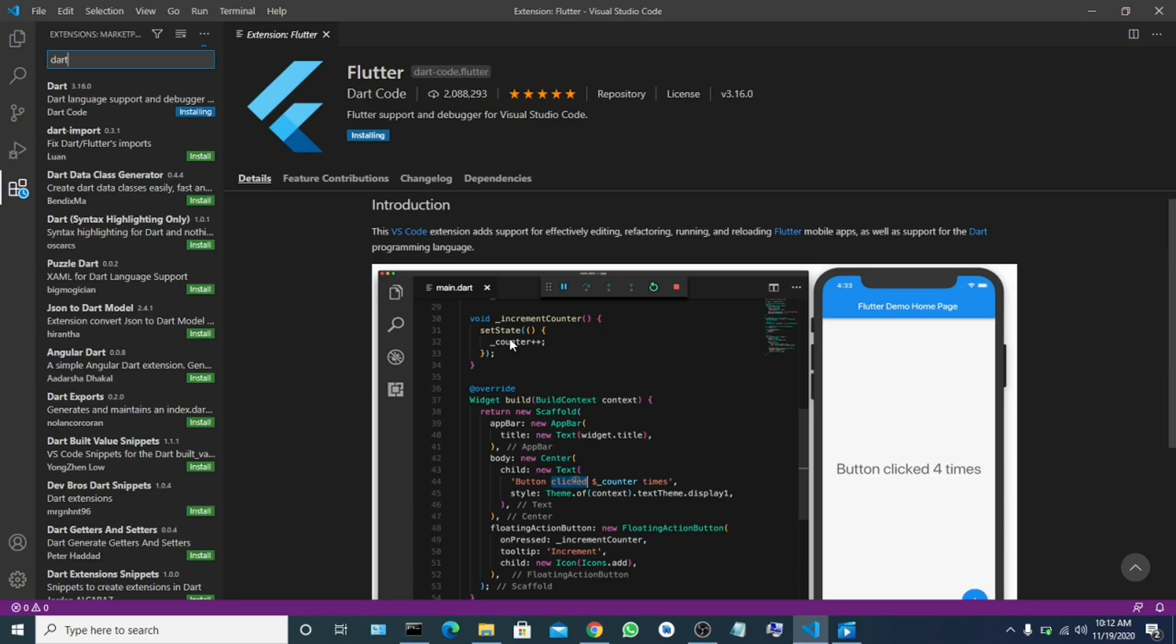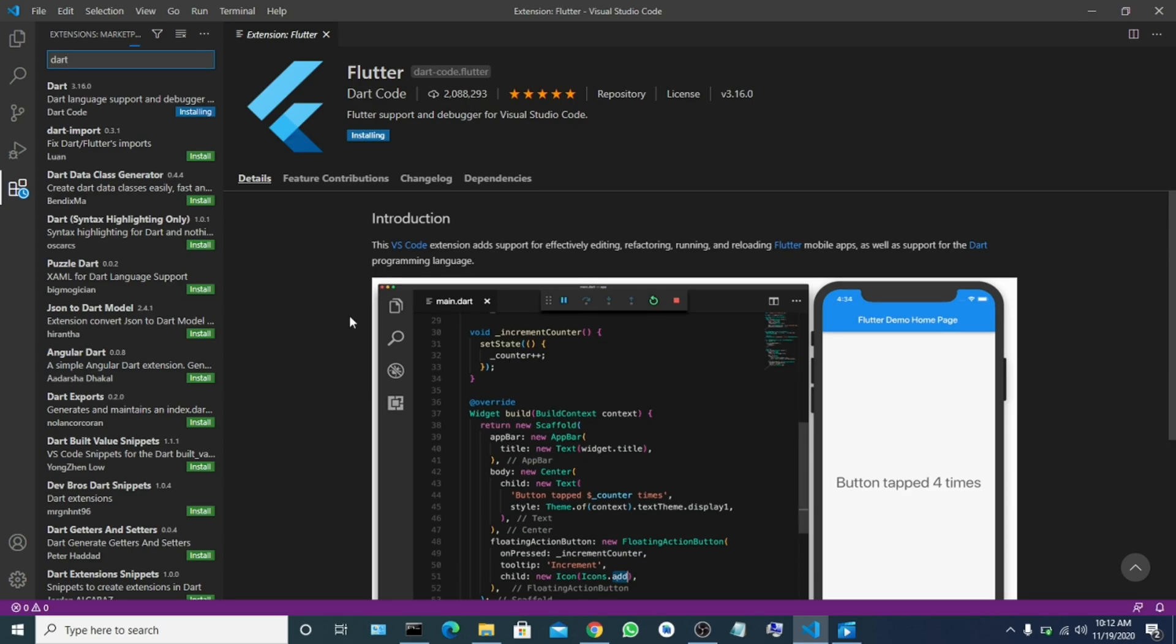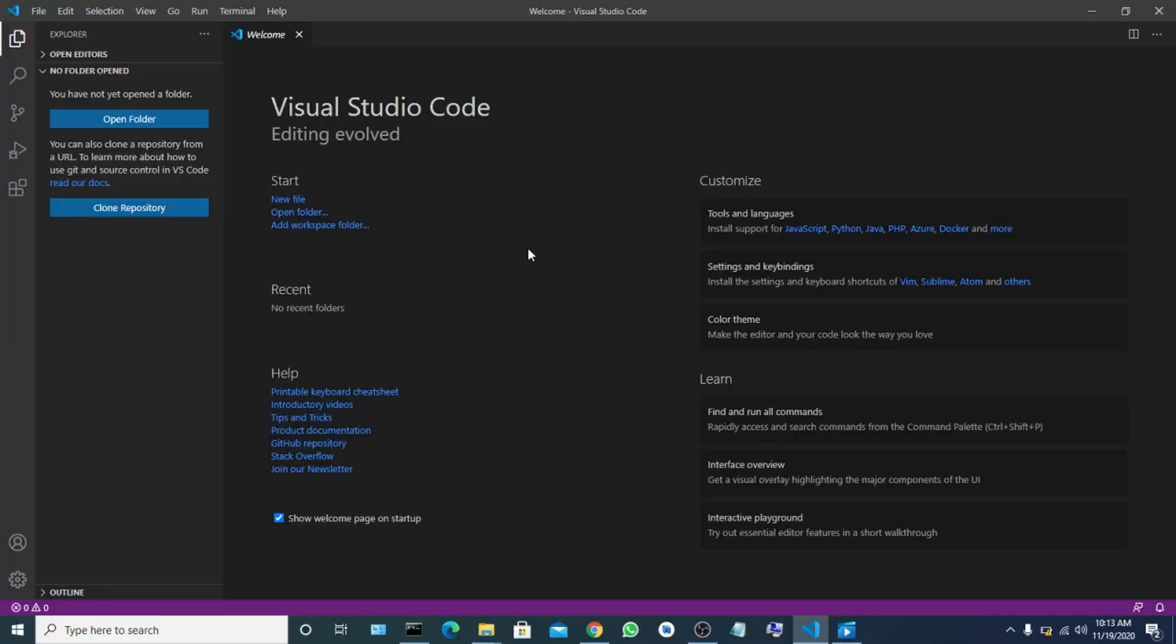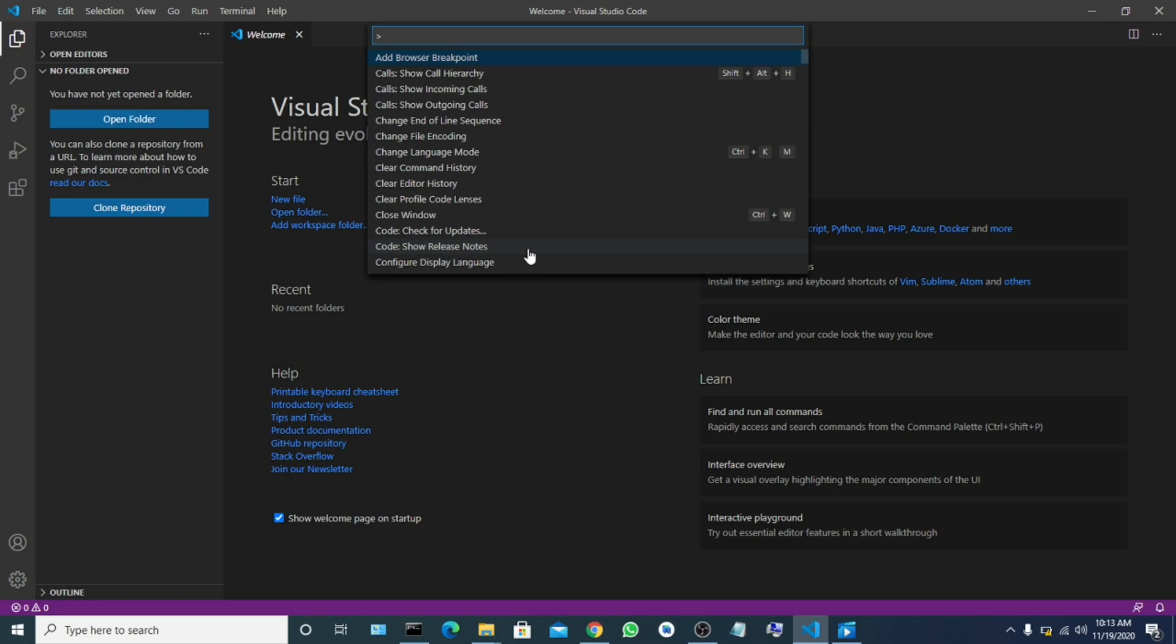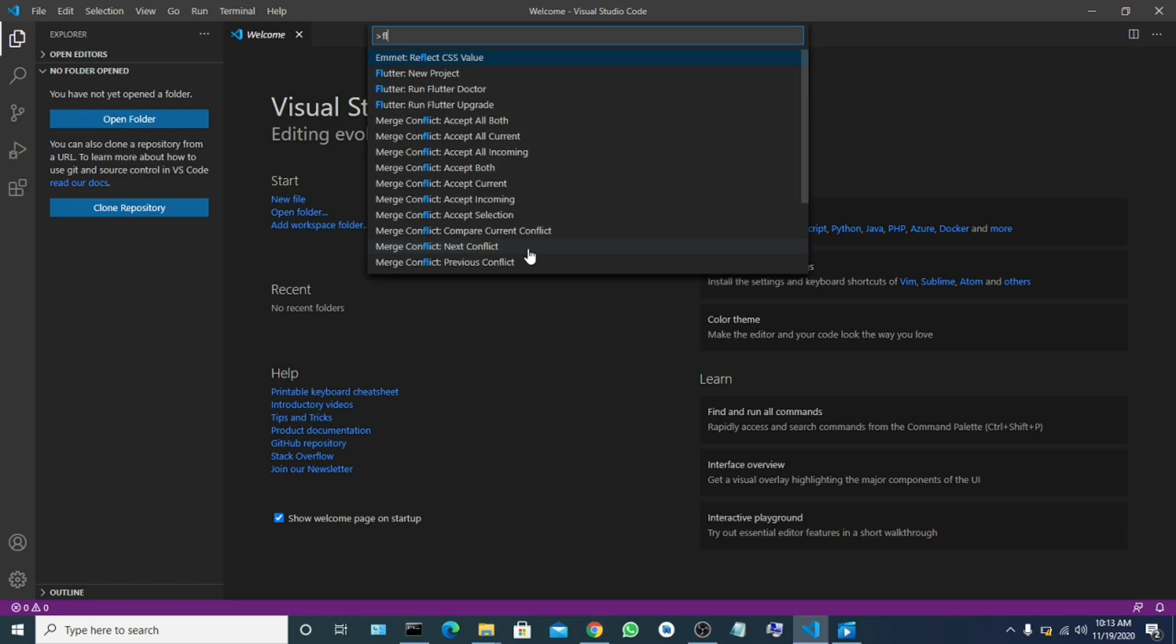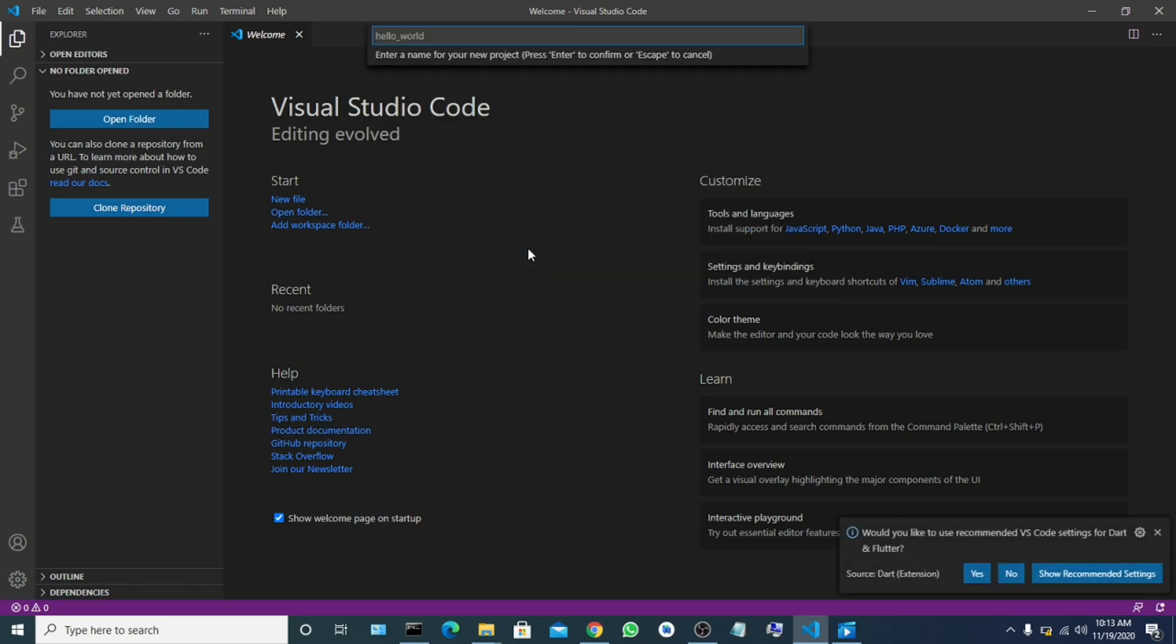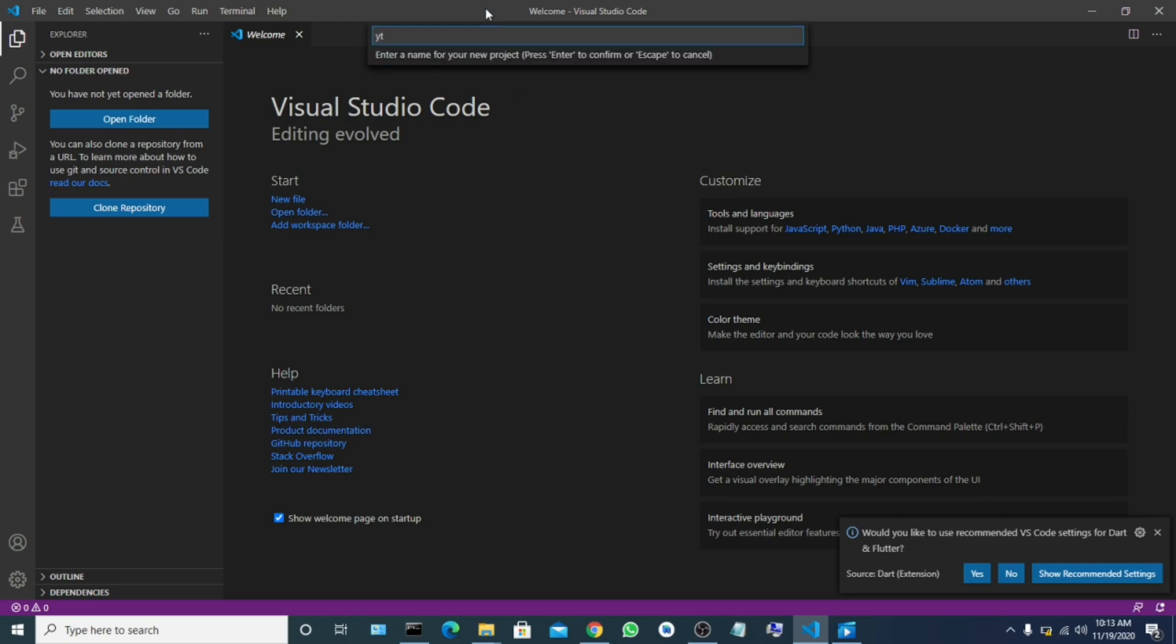It's installing that extension. This one will make you write some Flutter code on your IDE. Now let's try to restart the IDE and create a new Flutter project. Ctrl+Shift+P. Type Flutter. Let's go to Flutter new project. And the name of the project - let's call it YT tutorial.